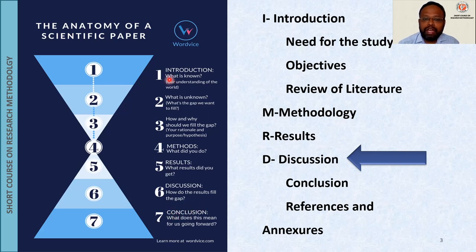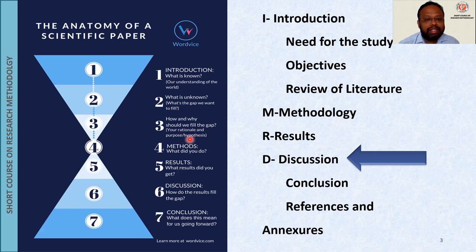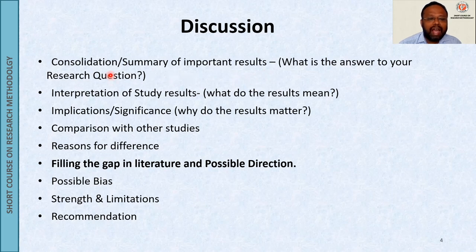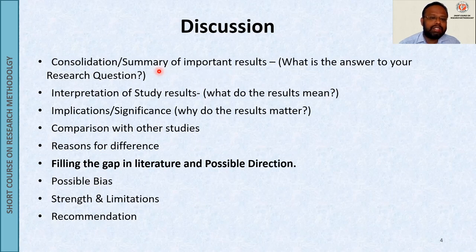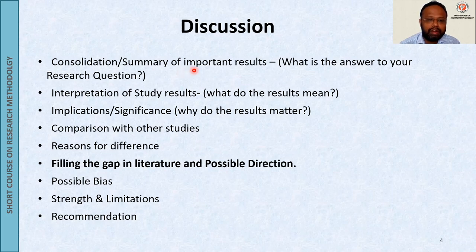In the introduction we mentioned the current knowledge and gaps of the research. In discussion, our prime objective is to fill the gap through our results — in other words, it is amalgamating your results into the current existing results. First, you will have the consolidation or summary of the important results. It is not a repeat of the results; you need not repeat the results again. You need a consolidation or summary of what you got in your results — that is, what is the answer to your research question.